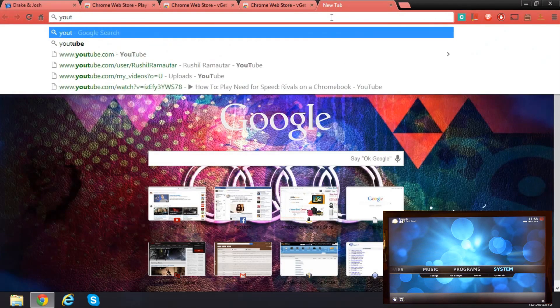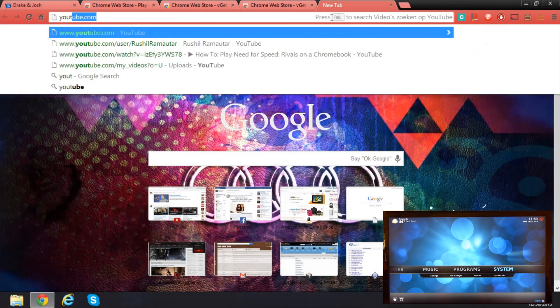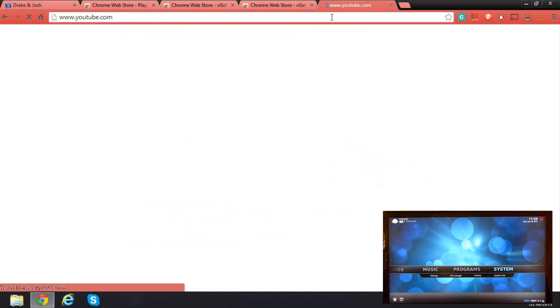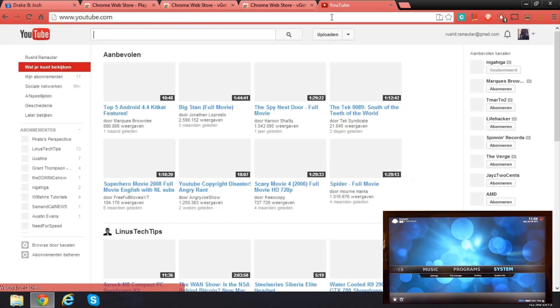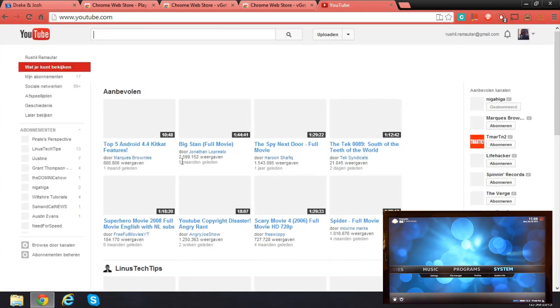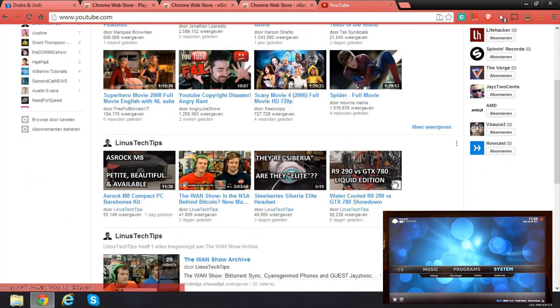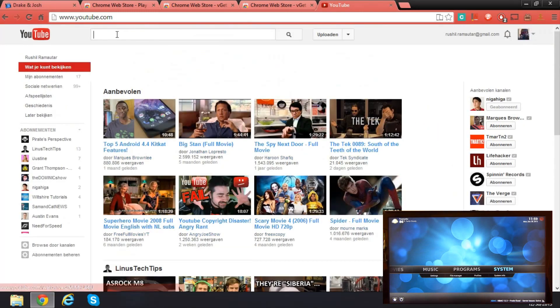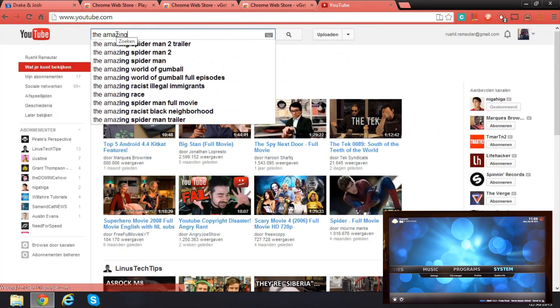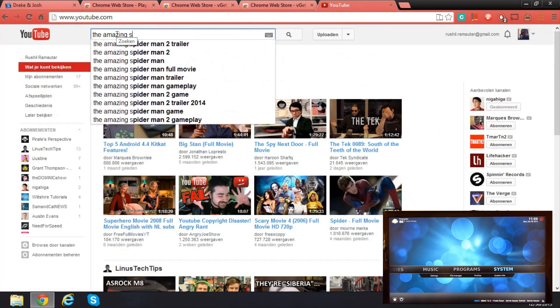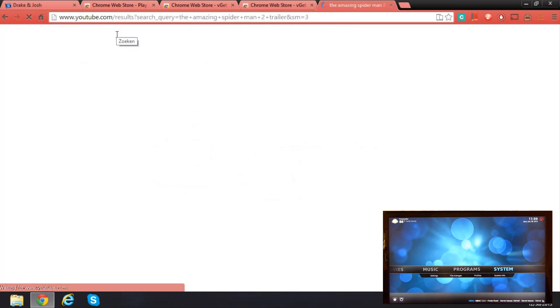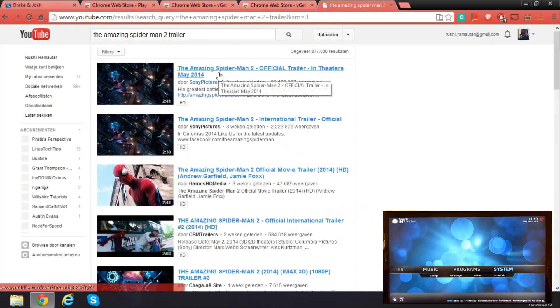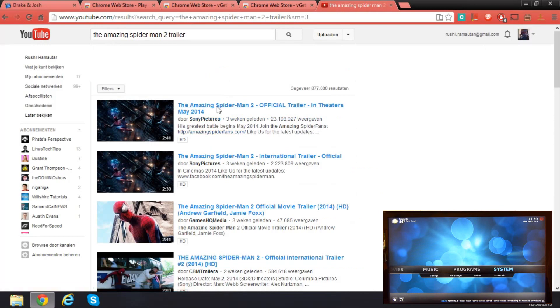Load up the video, the Amazing Spider-Man trailer. I'll load that up and play this video.